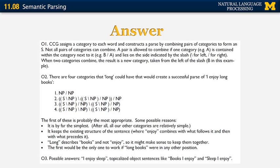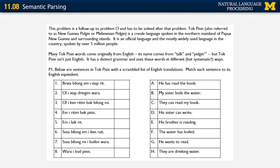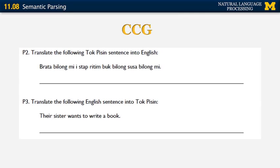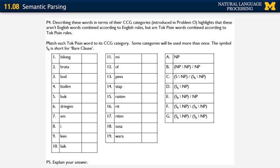The second part of the NACL problem involves a language called Tok Pisin from New Guinea. Given sentences in that language and a scrambled list of English translations, you must match each Tok Pisin sentence to its English translation, then translate one sentence from each language into the other, and finally map the different words in the language to their corresponding CCG categories.